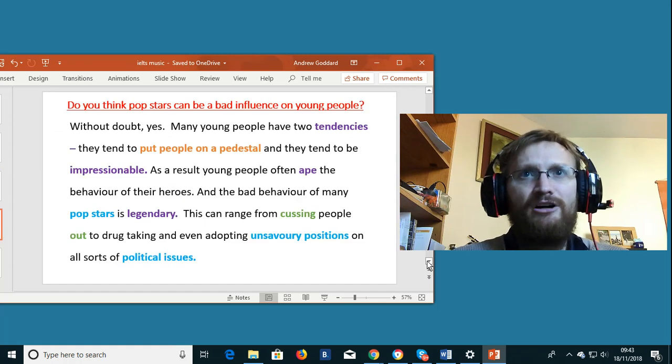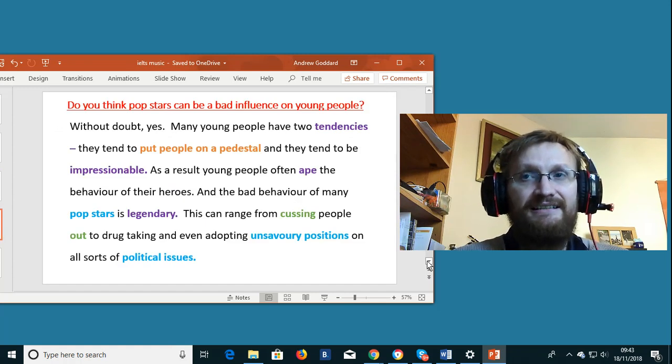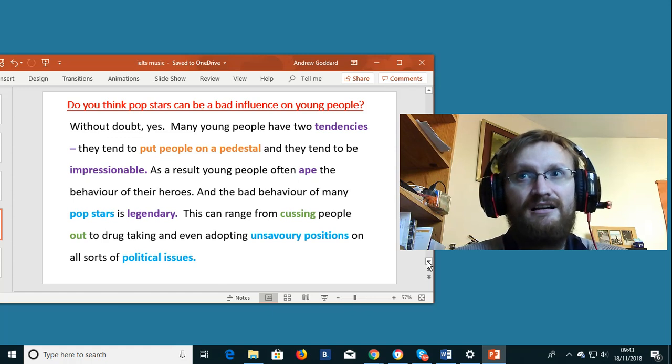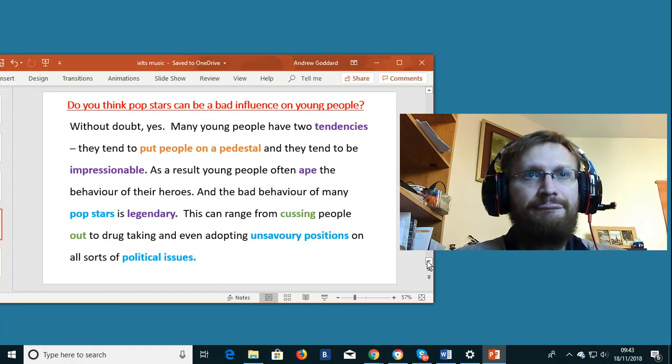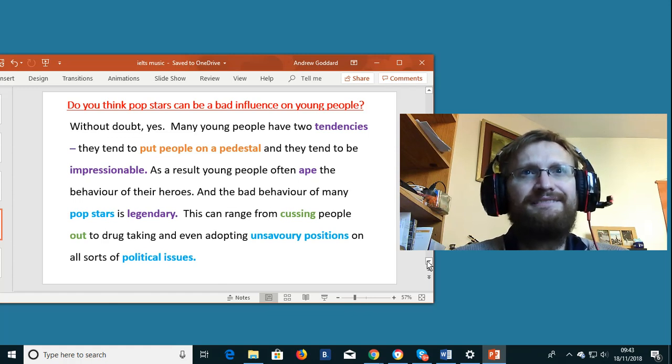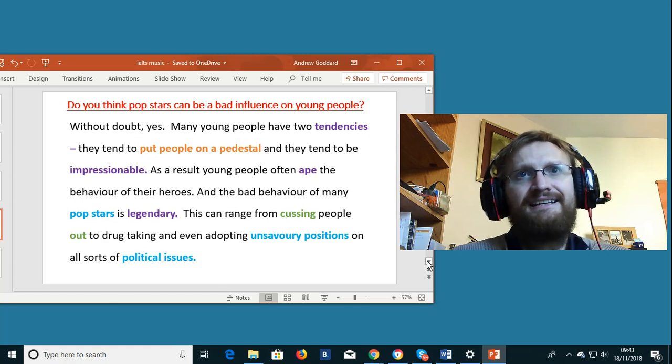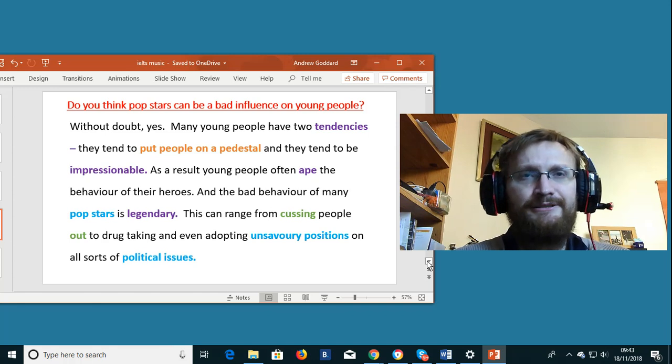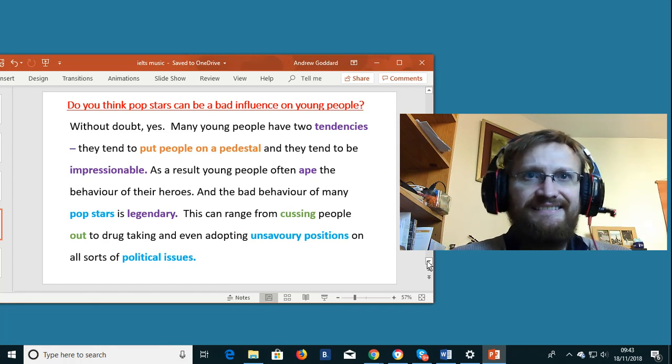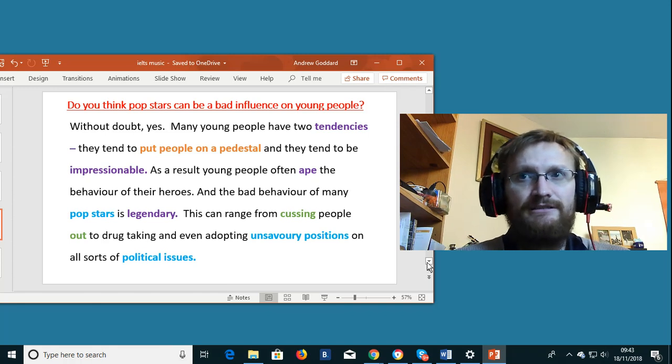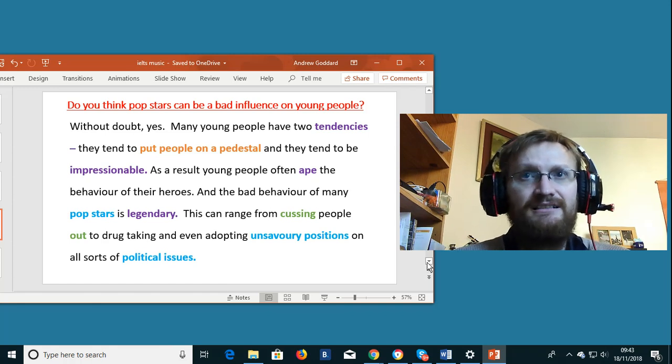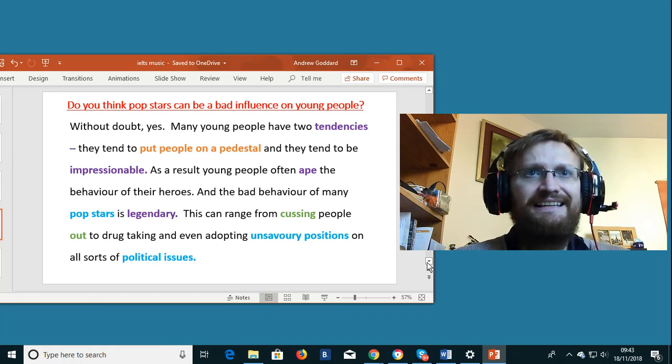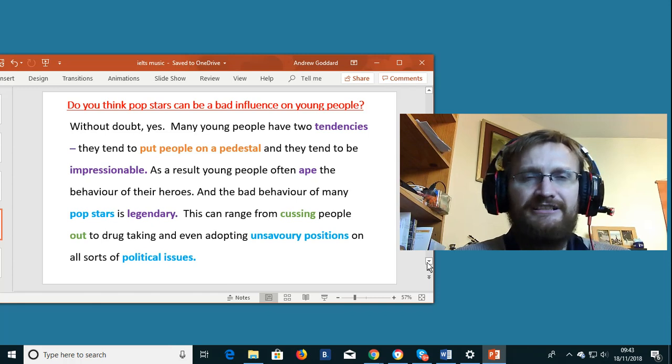Do you think pop stars can be a bad influence on young people? Without doubt yes. Many young people have two tendencies. They tend to put people on a pedestal and they tend to be impressionable.